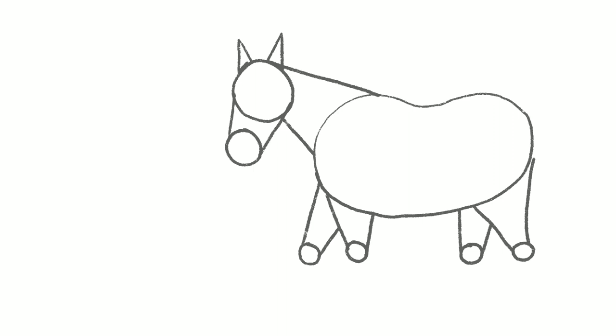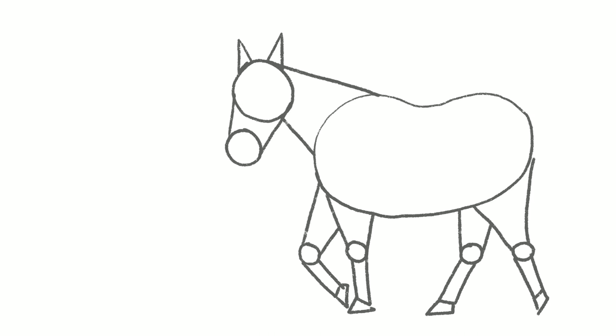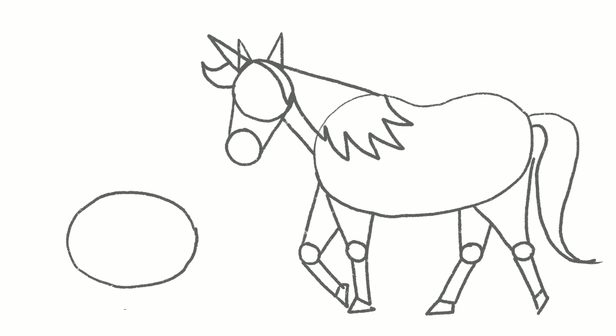And then you can add the bottom of the legs. The last one. And add triangle shapes for the hooves. Then you can think about adding the horn and the mane and the tail.